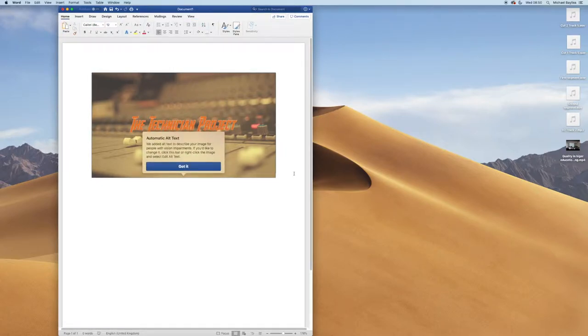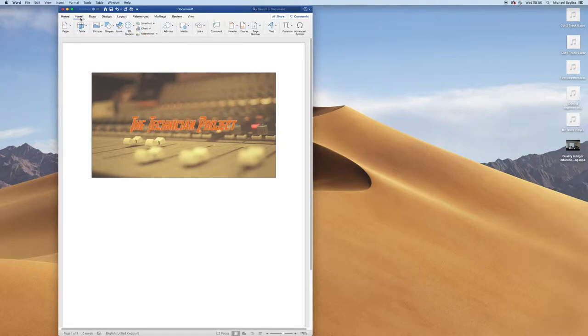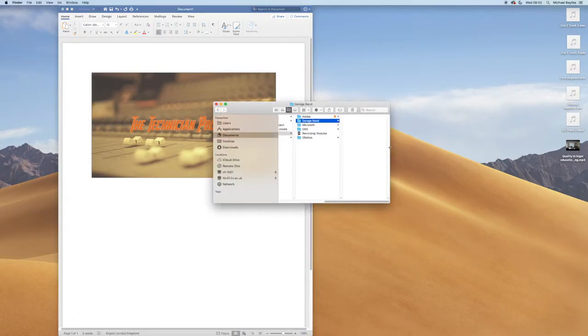I'll click at the end of my image where the cursor is flashing and press enter. Now I could insert a picture the same way, or if I go to my finder and go to my documents folders.